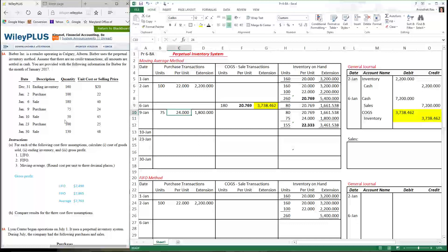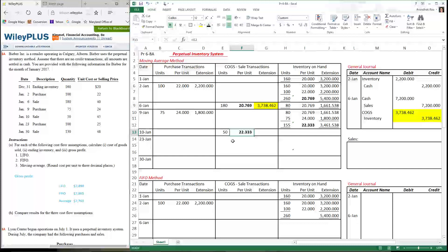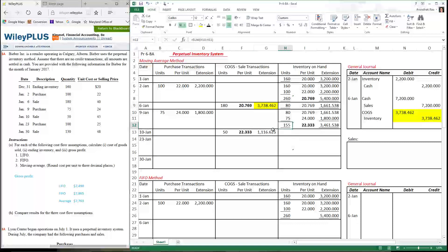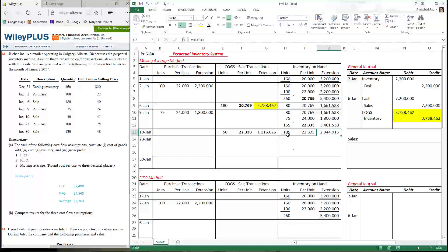On the 10th, I sold 50 units for $45 a piece. What's the cost of the units I sold? I use the moving average of $22.333, bringing that number from the previous step. The extension is 50 × 22.333. What am I left with? 155 − 50 = 105 units. I just bring the moving average down, and the dollar amount is either the multiplication or the previous total minus cost of goods sold, leaving the inventory on hand.